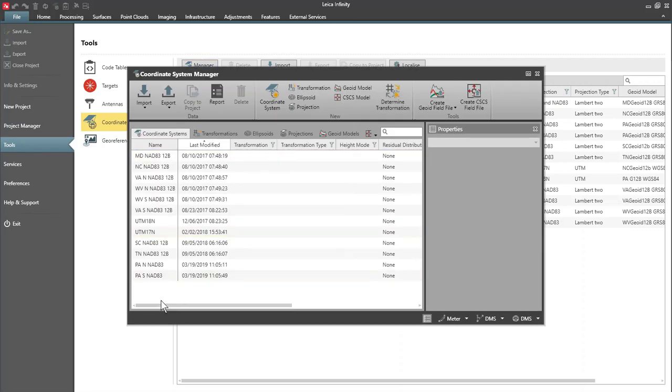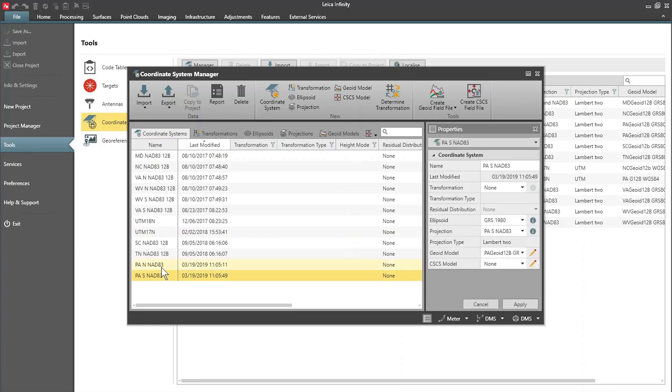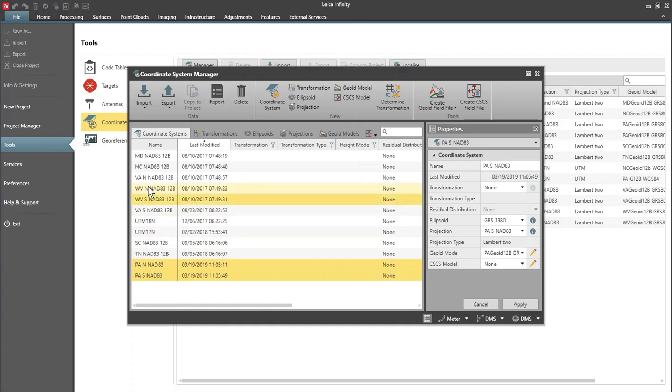I'm going to select the Coordinate Systems that I want to export. So I will highlight one, then hold down Control on my keyboard and highlight the remaining Coordinate Systems that I want to export.